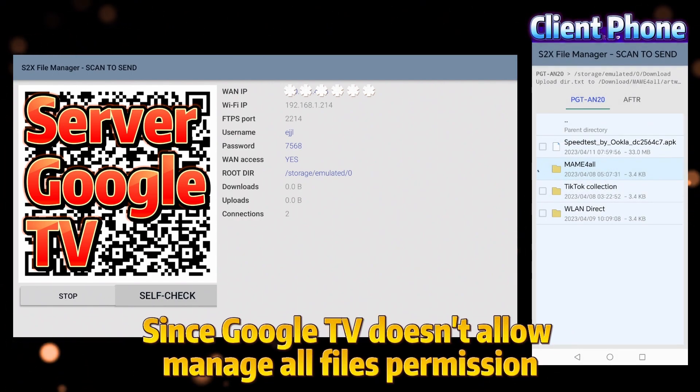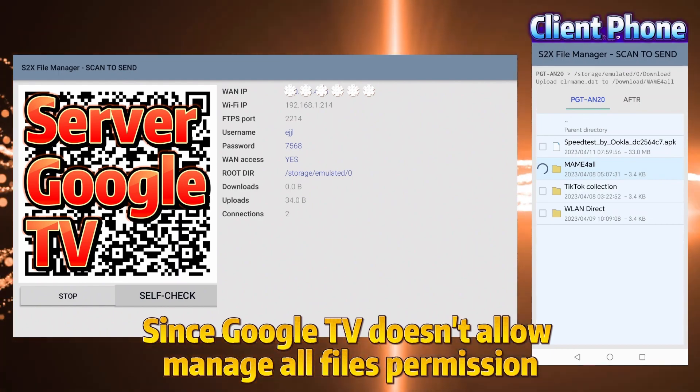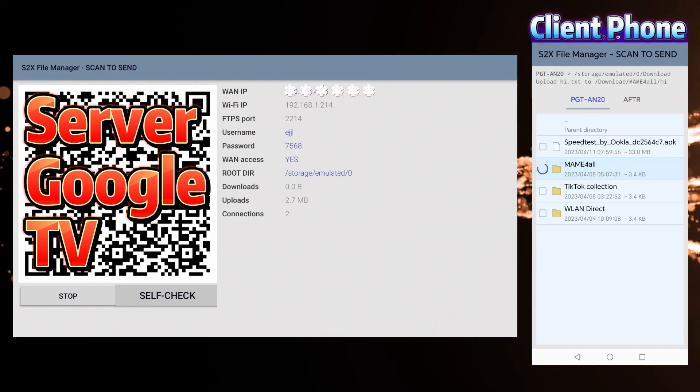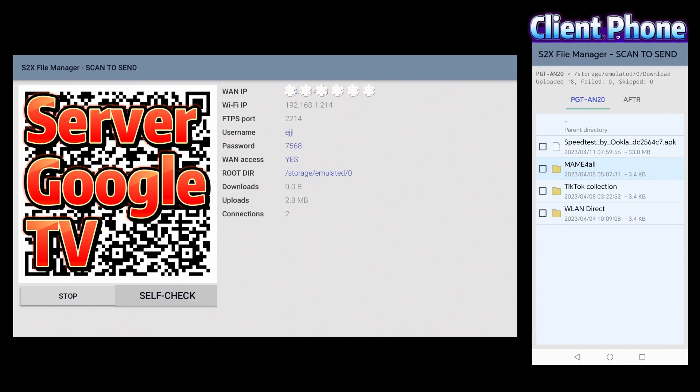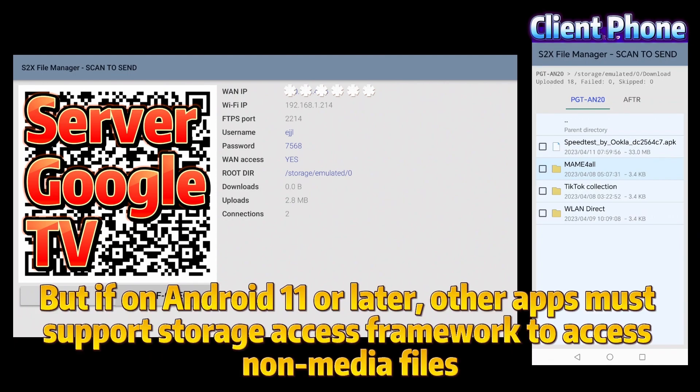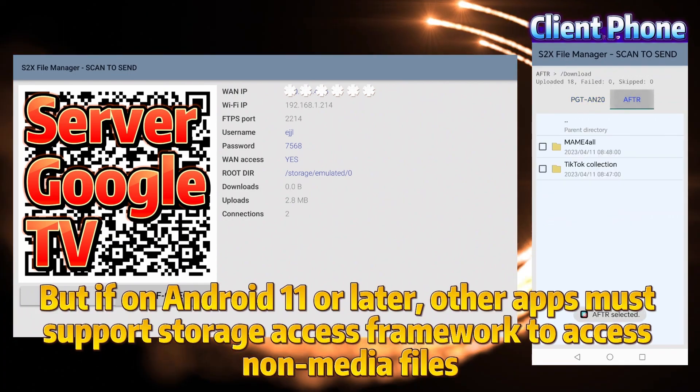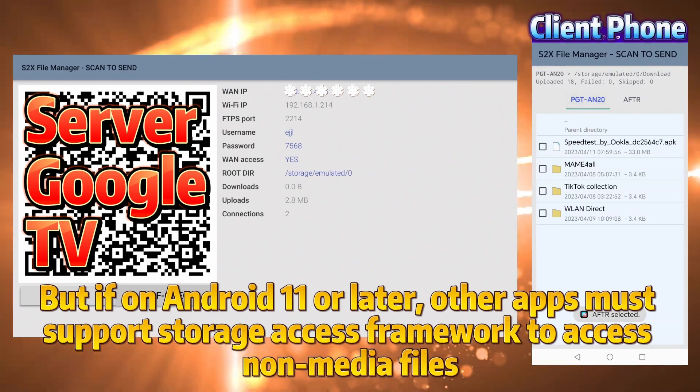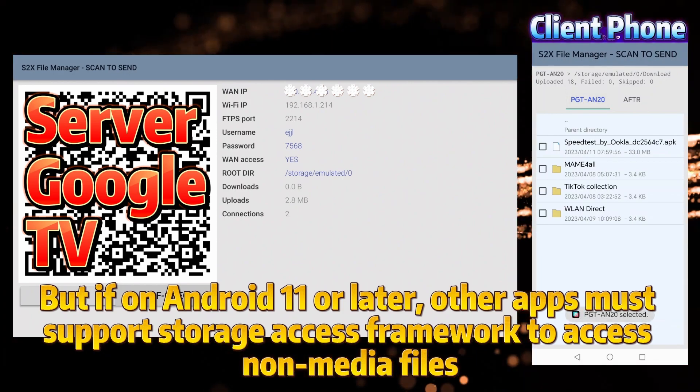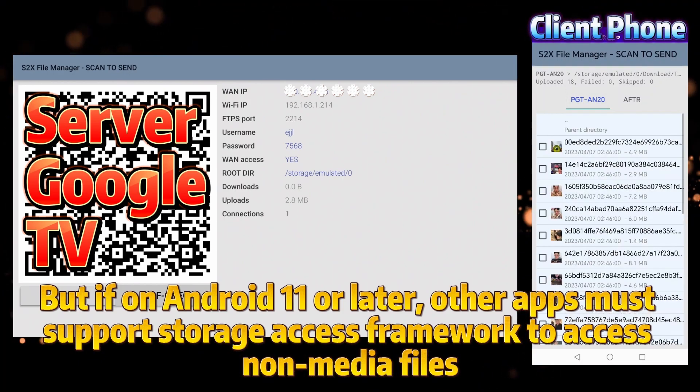Since Google TV doesn't allow Manage All Files permission, it can transfer media files only. But if on Android 11 or later, other apps must support storage access framework to access non-media files.